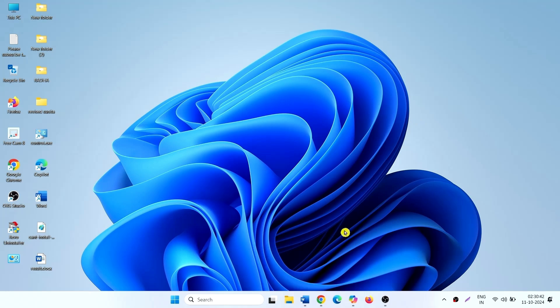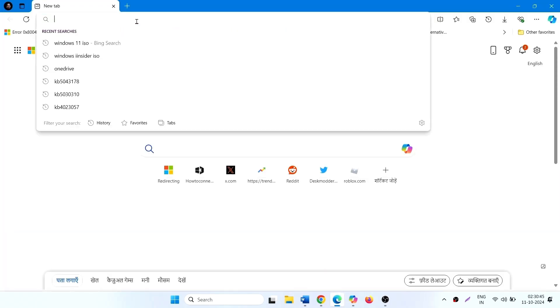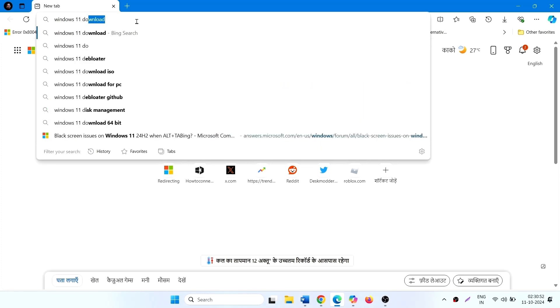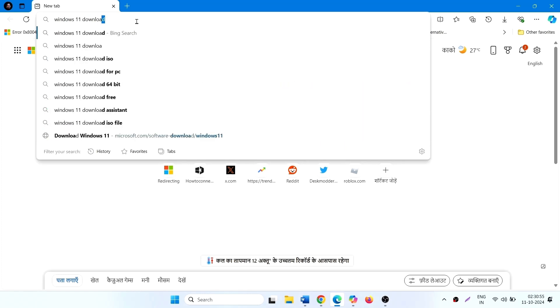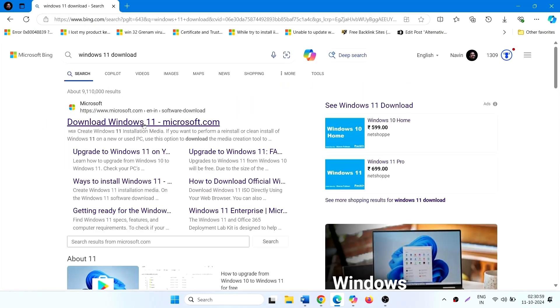Launch a browser, type Windows 11 download, press enter, and click on this link.